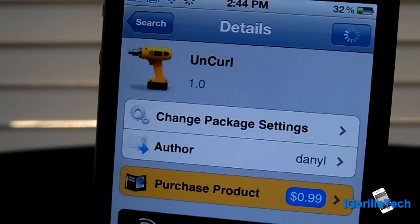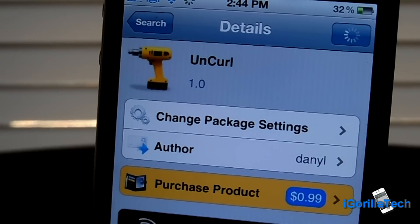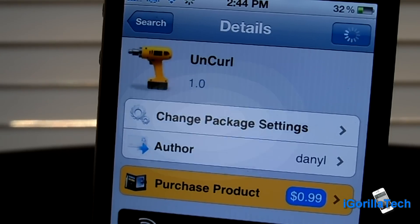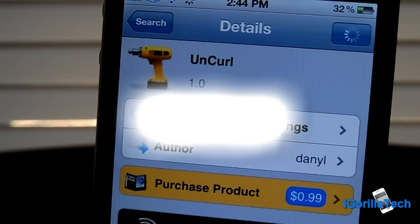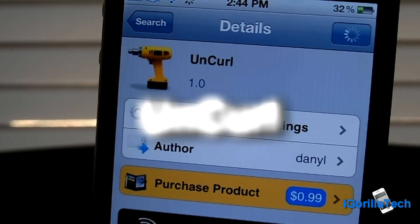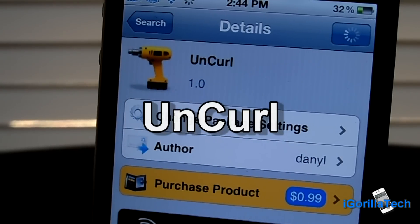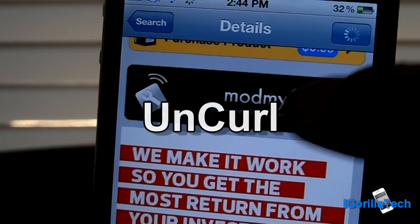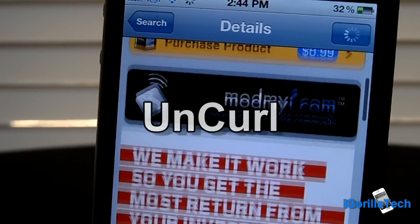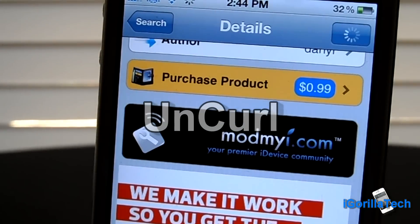Hey guys, iGorillaTech here and I have another Cydia tweak review. This tweak is called Uncurl, it was created by Danny L. It's available for purchase for $1 at the ModMyEye repo.